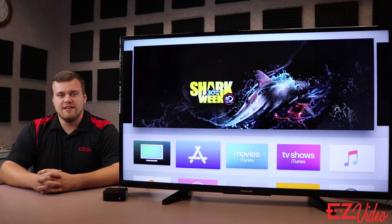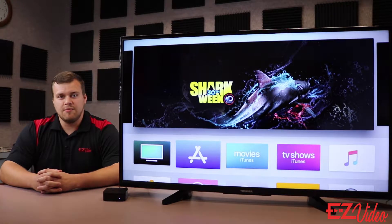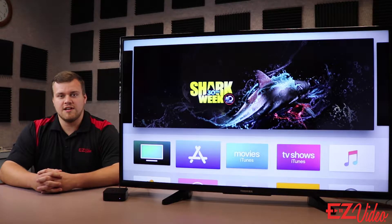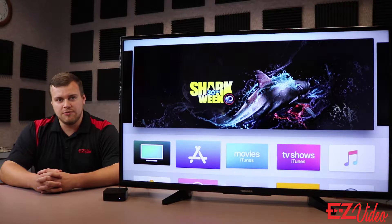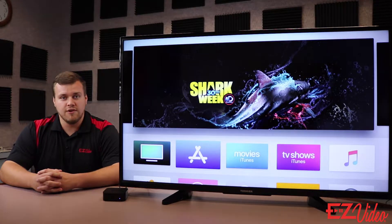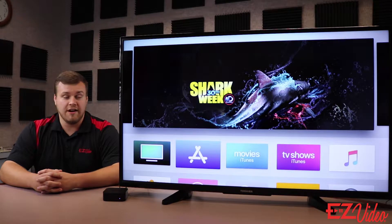Hello and thank you for choosing Easy Video. My name is Connor and I'll be walking you through the setup and installation process on an Apple TV. This is the home screen on an Apple TV after you've signed into your Apple account. If you need help doing that, click the link in the description of this video with instructions on how to create and sign into an Apple account on an Apple TV.